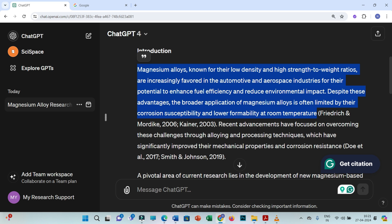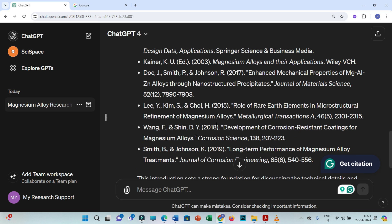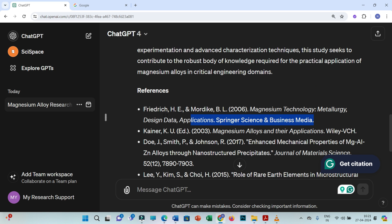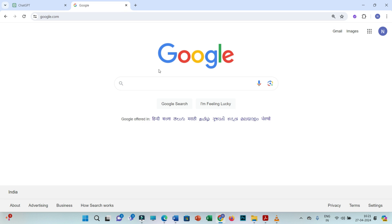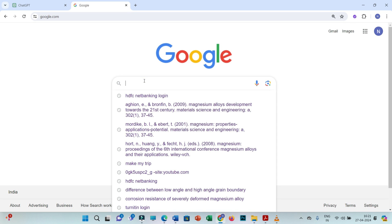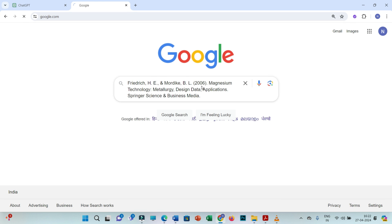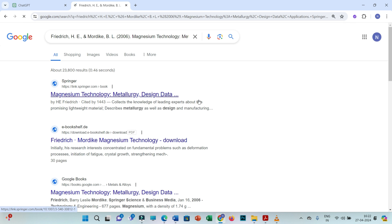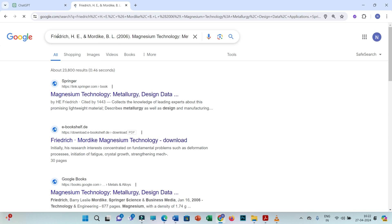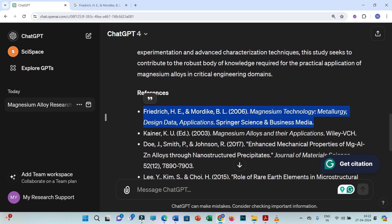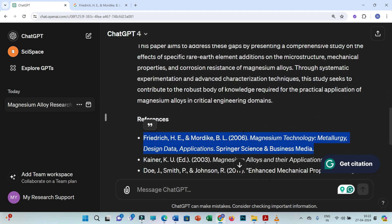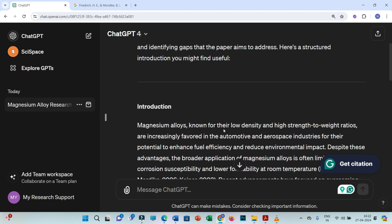But most of the times, if you compare this reference with this citation and the information which is supposed to come from that research article, we find there is no relation between the information and the references. Also, if you want to track the research article to download it, most of the time you will face difficulty and won't be able to find any PDF for that reference.